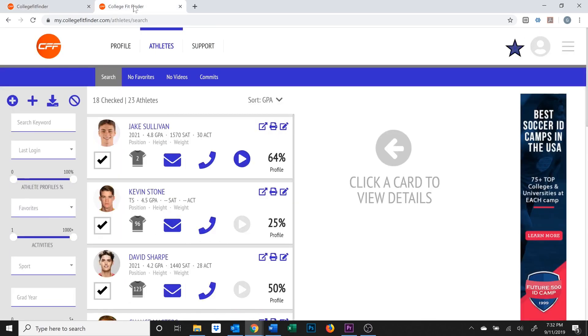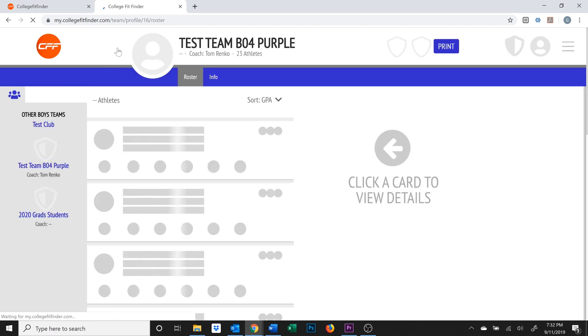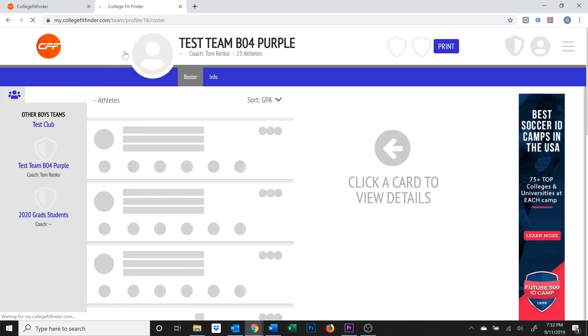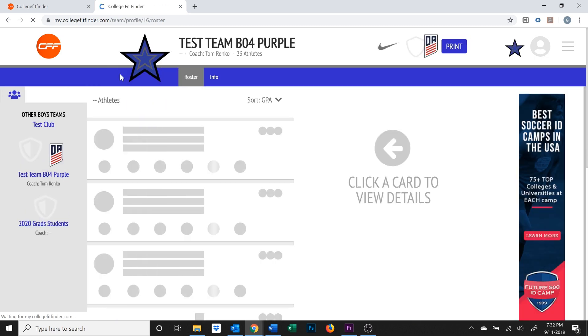Click on the Profile tab on the top left of your screen and it will take you to your team profile. You'll notice that you're now seeing a new set of tabs and a new screen.